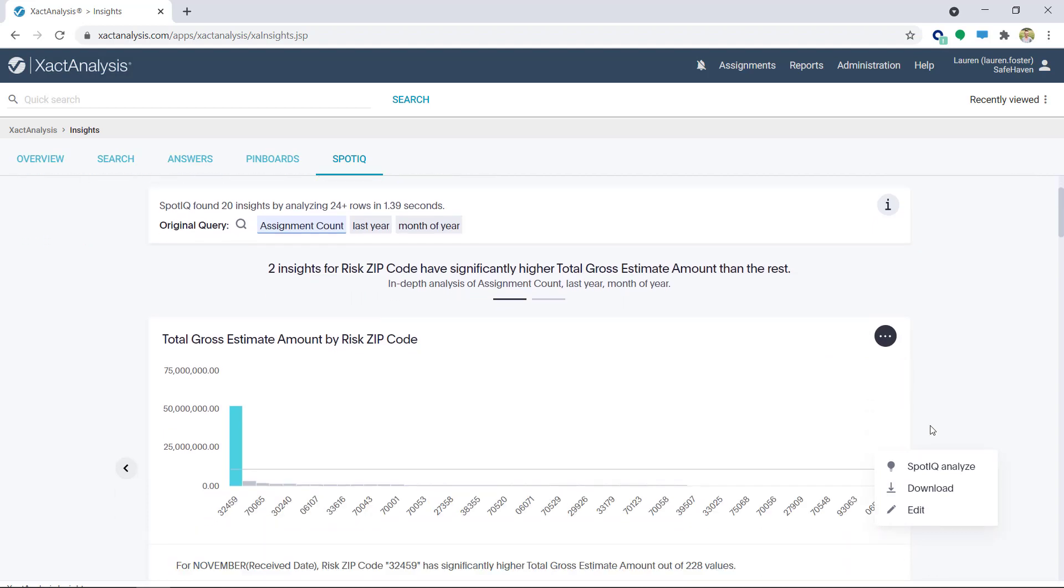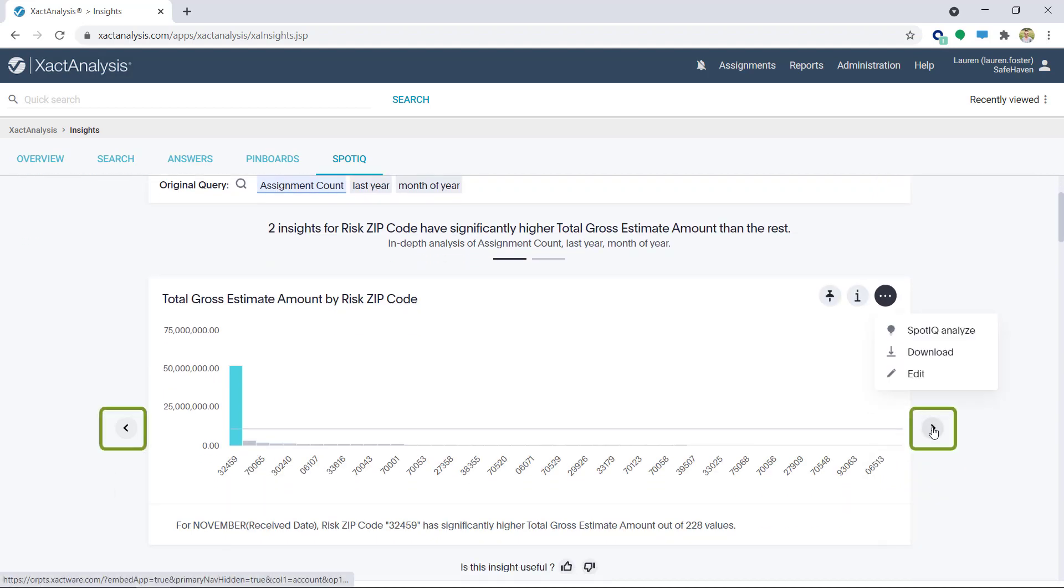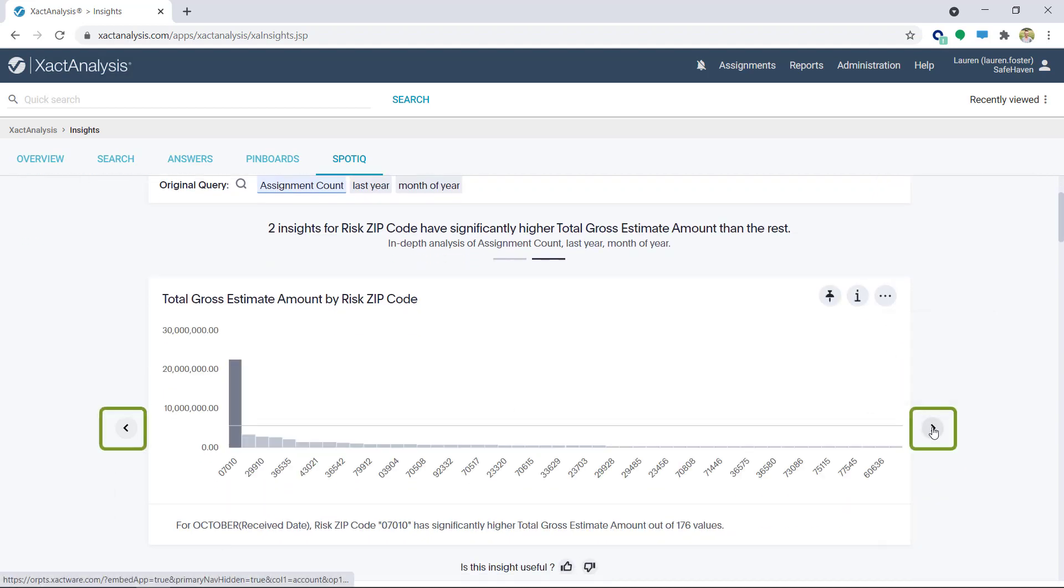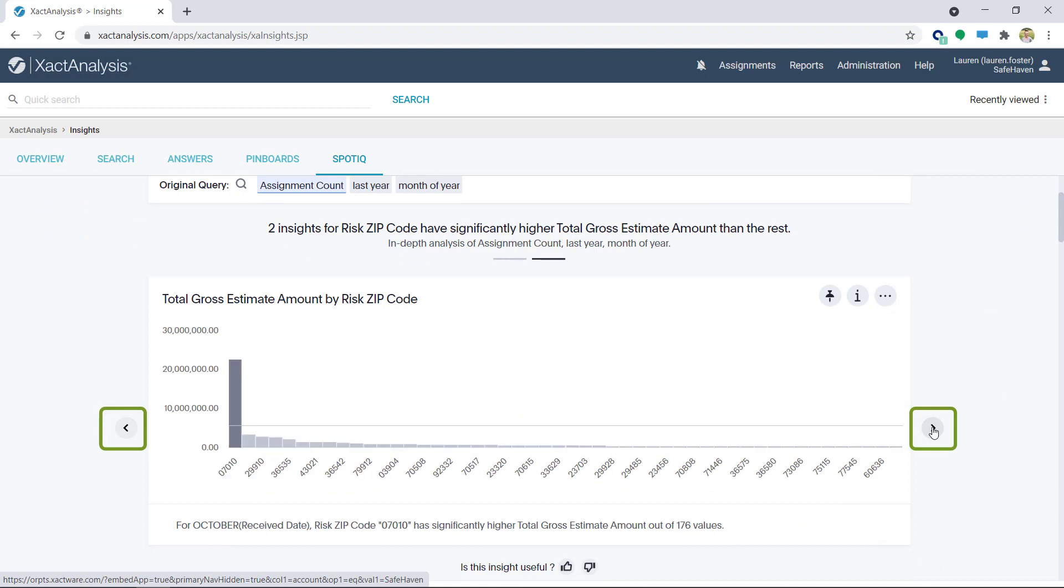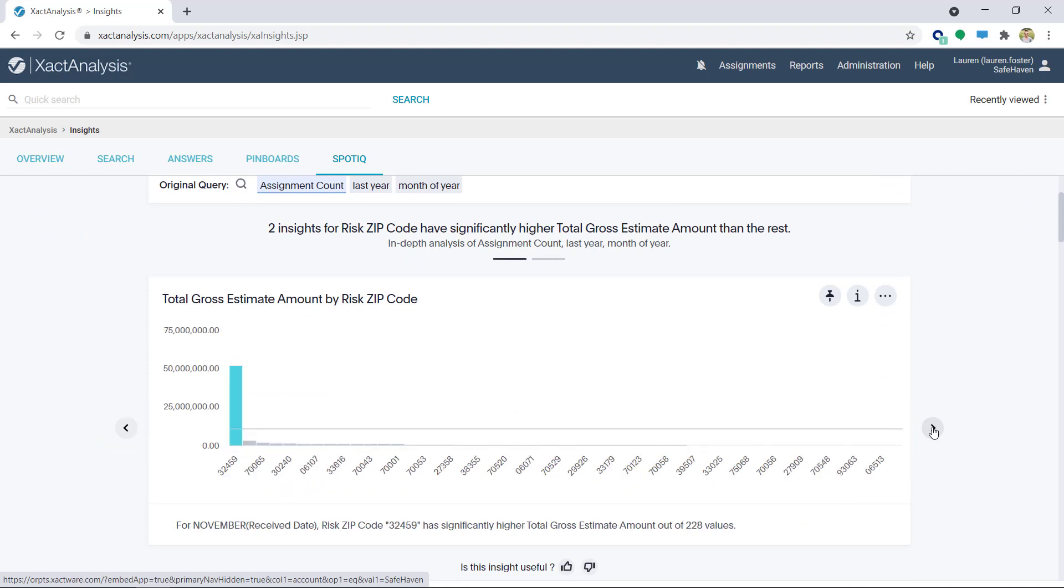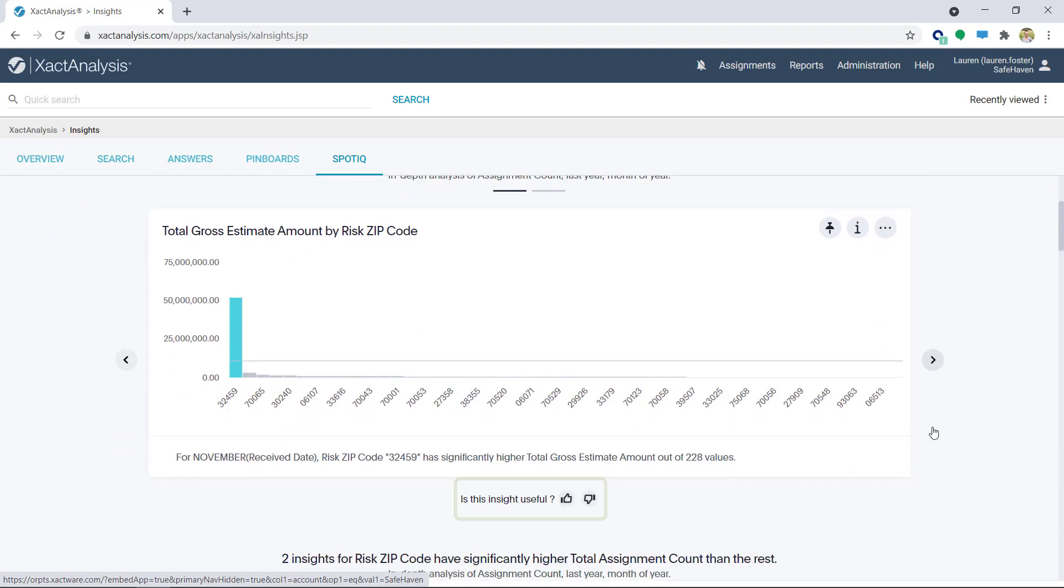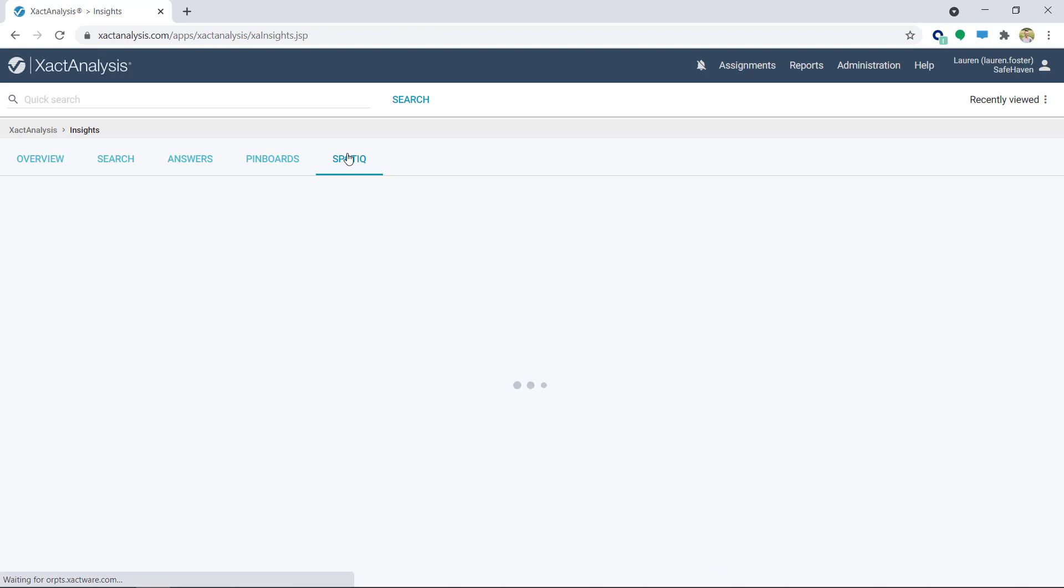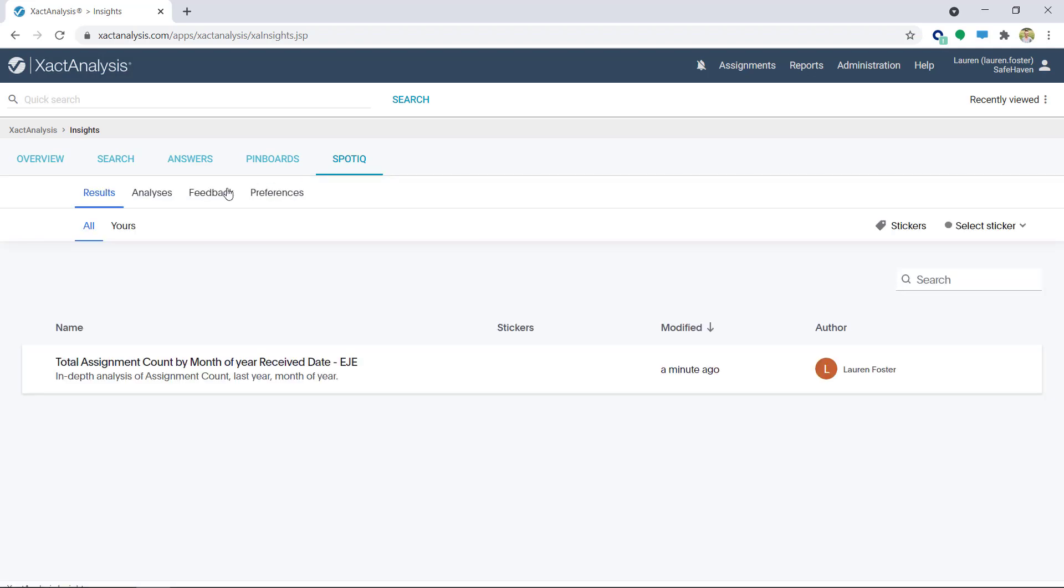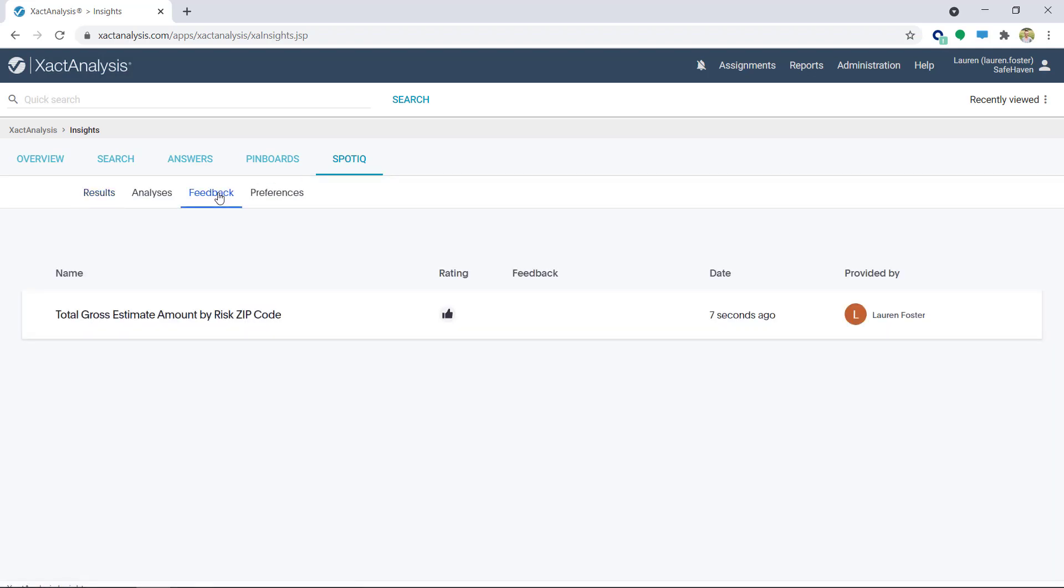Some charts have arrows that move through additional charts and data. When scrolling through the data, there are thumb up and thumb down icons. The more feedback given, the smarter the application gets. Based on my feedback over time, it will give even better suggestions on how to explore the data.